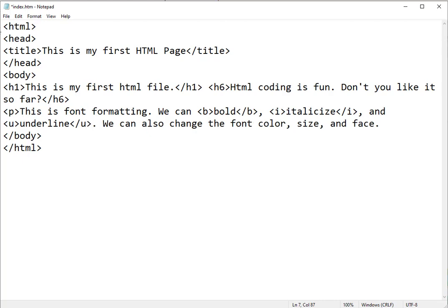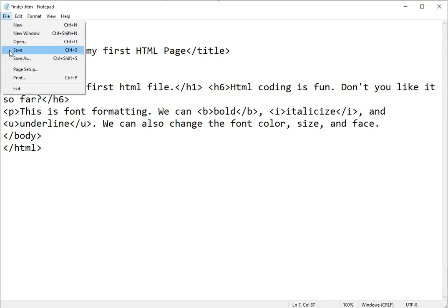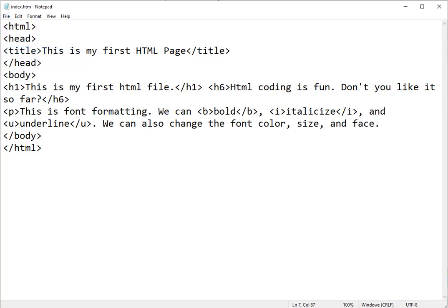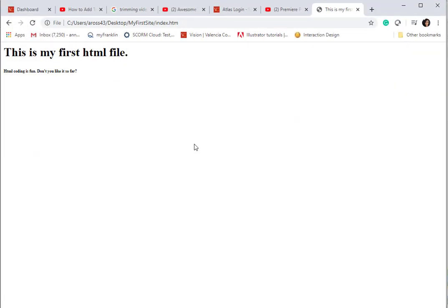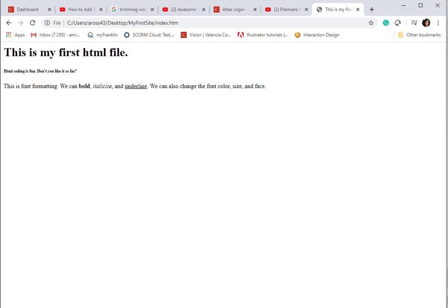And let's save and bring up our browser. Refresh it, and you can see we've got bold, italics, and underlining.